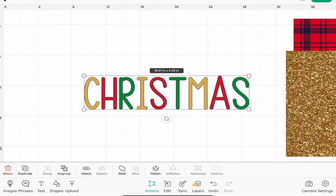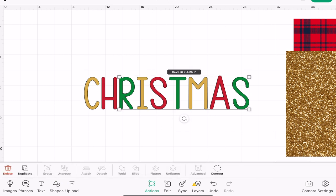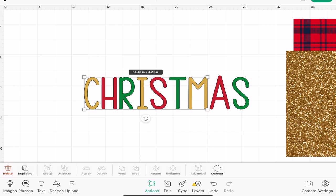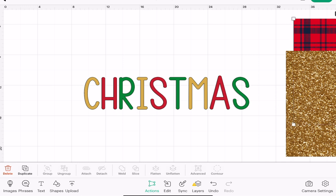The first thing I want to do is ungroup this, so I'm going to ungroup it so that I can see my different layers. I've got three layers here. I'm going to do my gold glitter on the yellow layer and my tartan on the red layer.